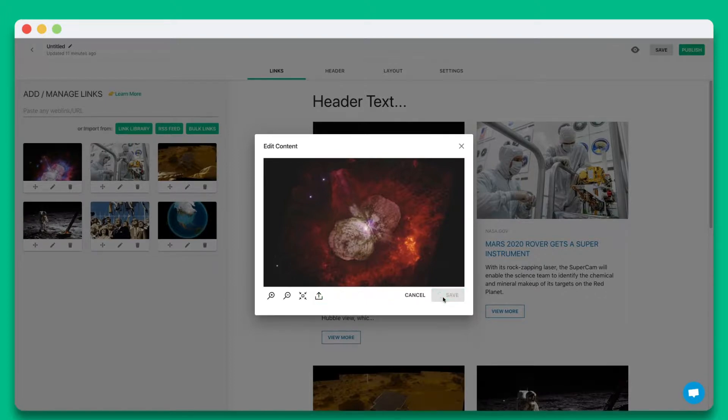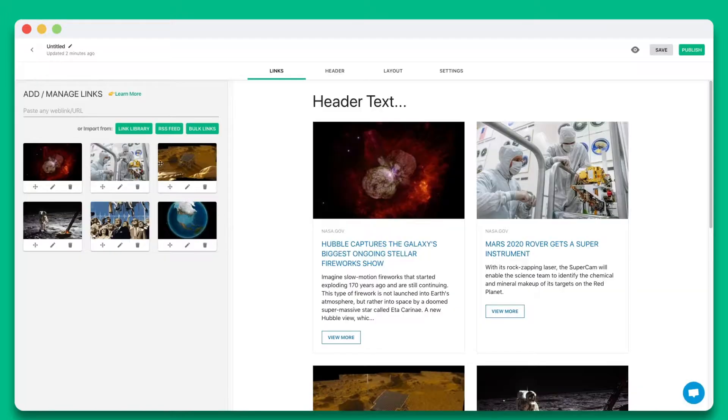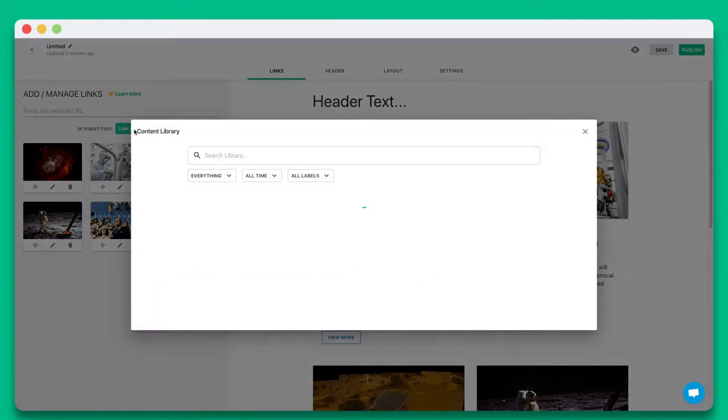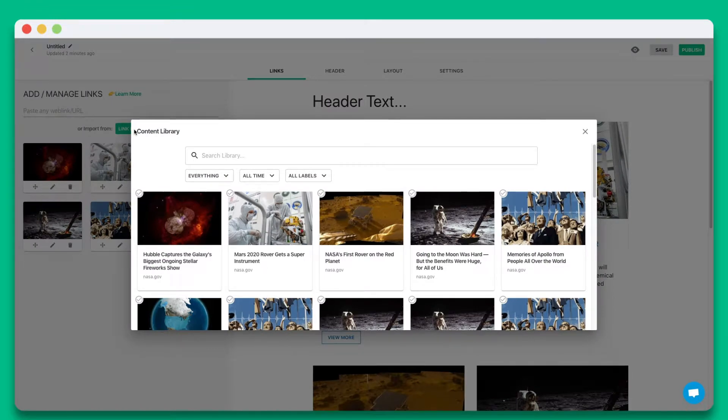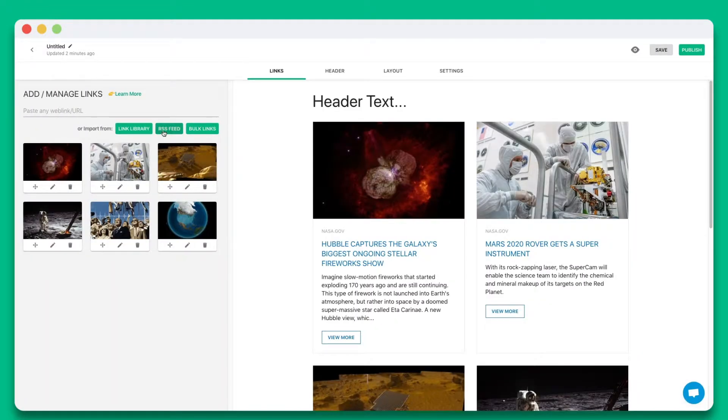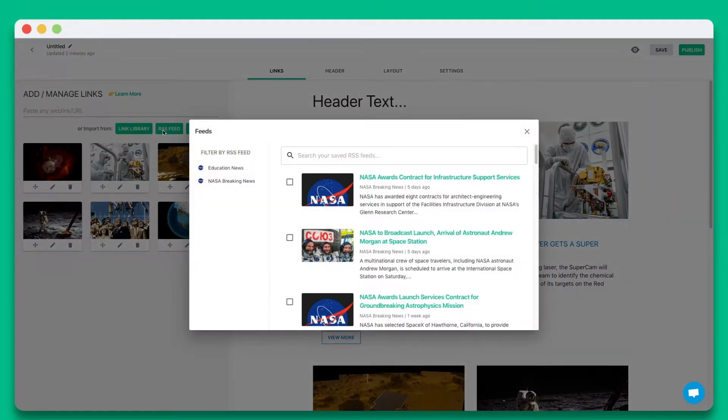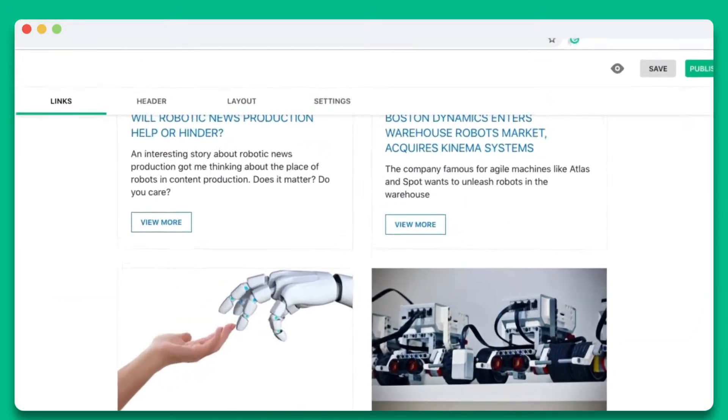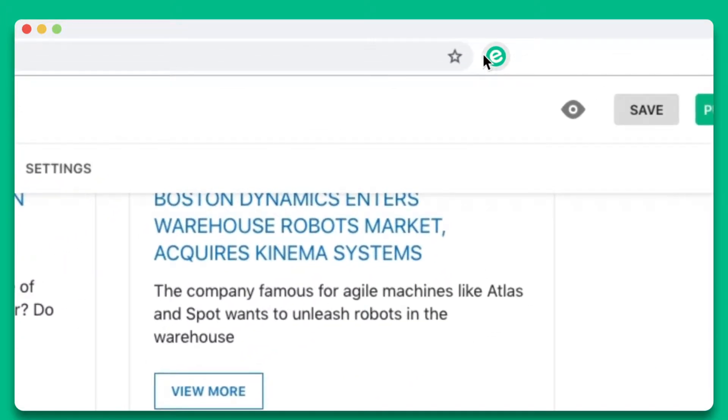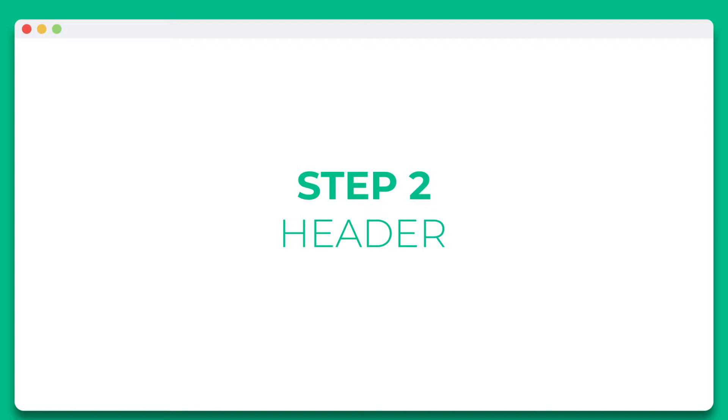You also have the option of collecting and adding links from your link library, RSS feed, or eLink's Chrome extension to build an email newsletter on the go.